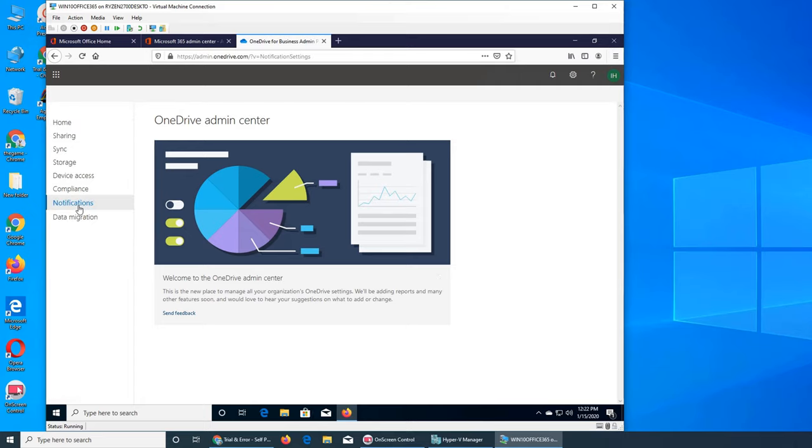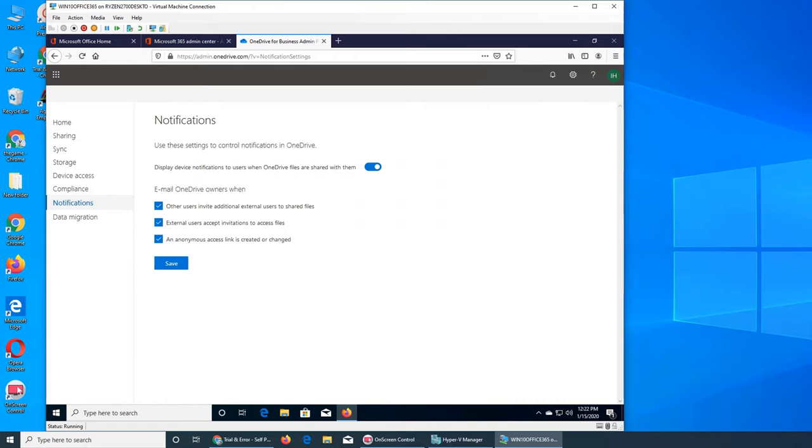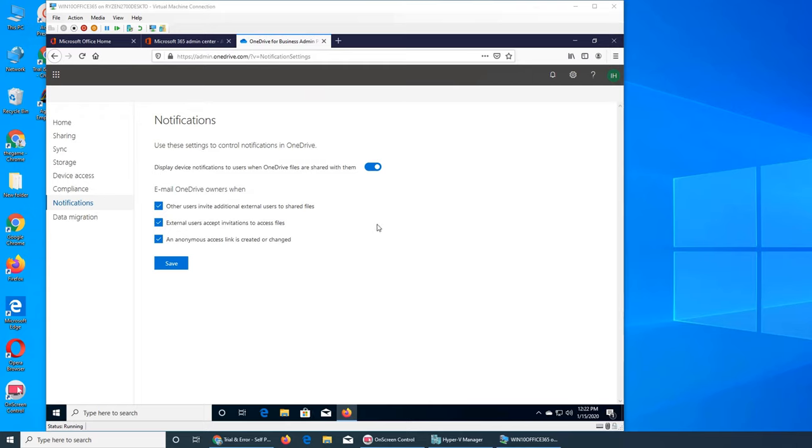Let's see what are the notifications. It's very simple, only three options. This is how you want to manage notifications for your users. Display device notification to users when the OneDrive files are shared with them. You can turn it on or off.